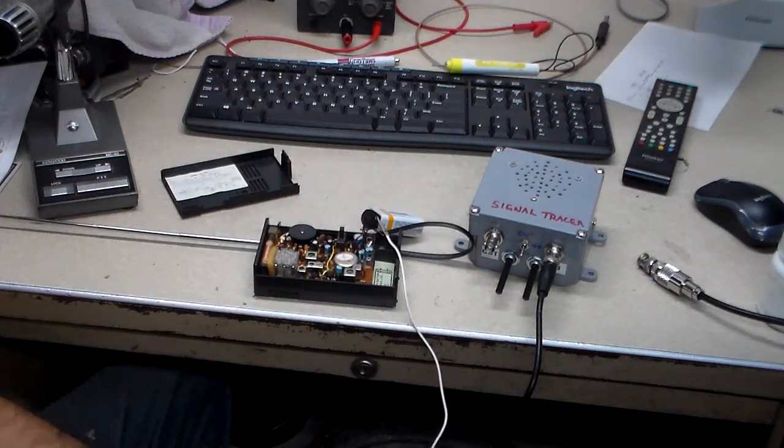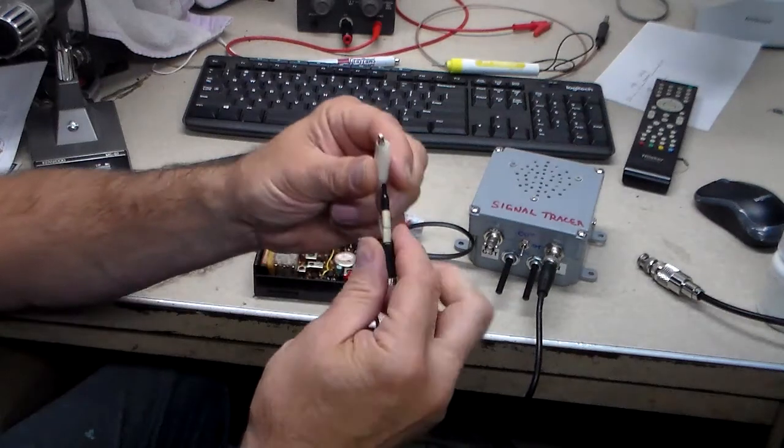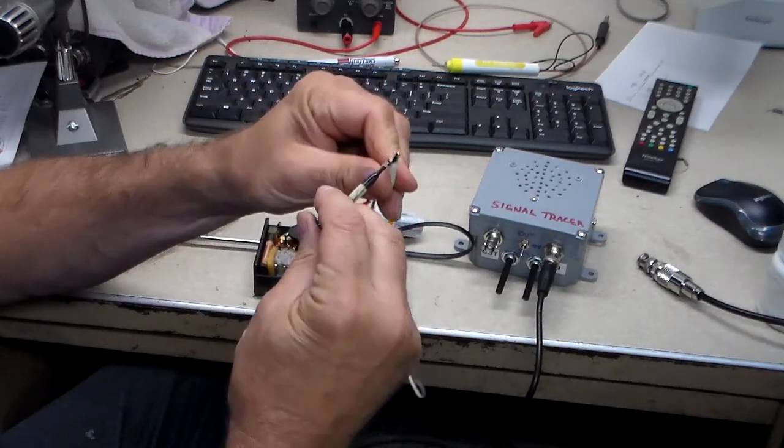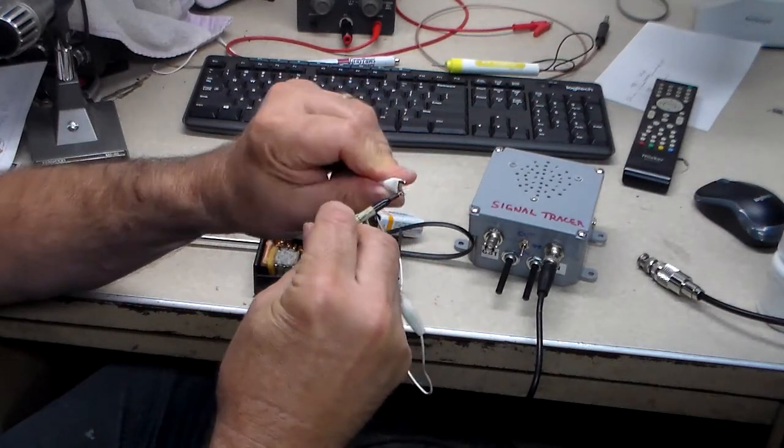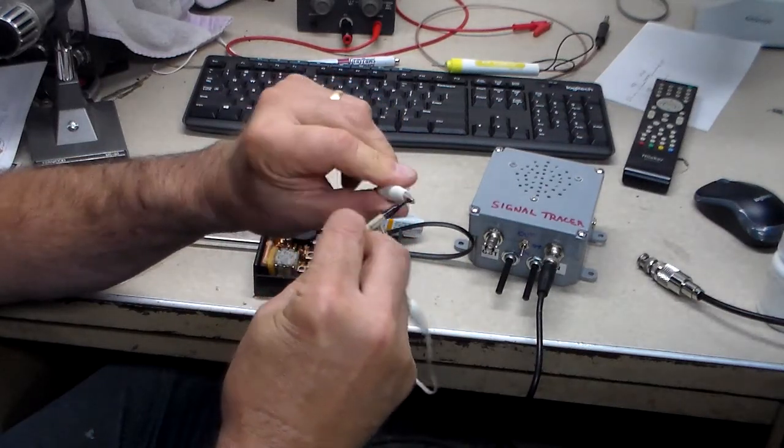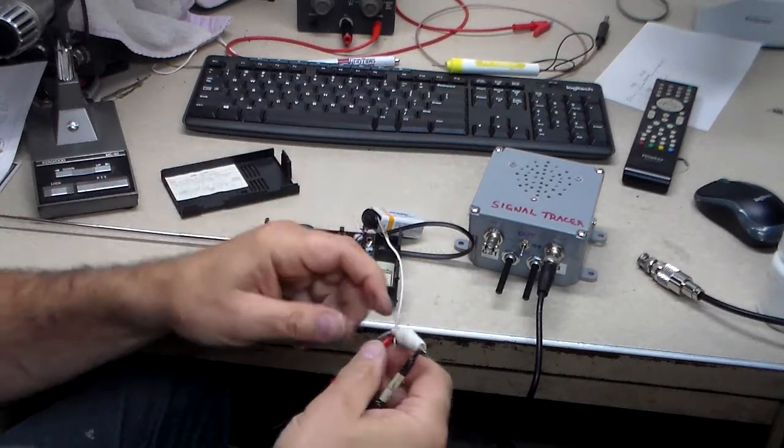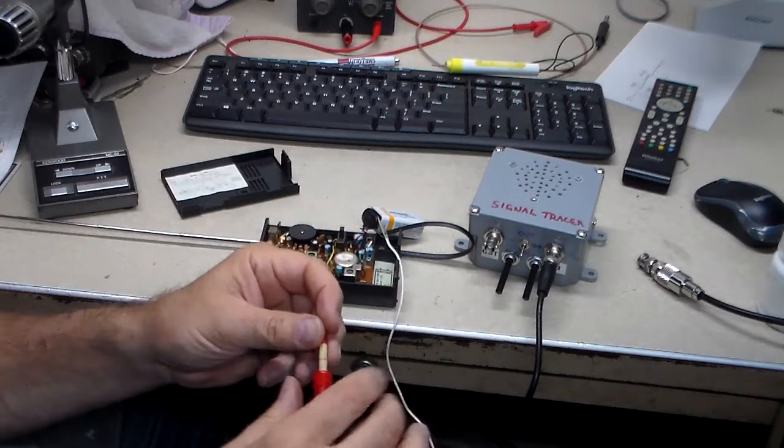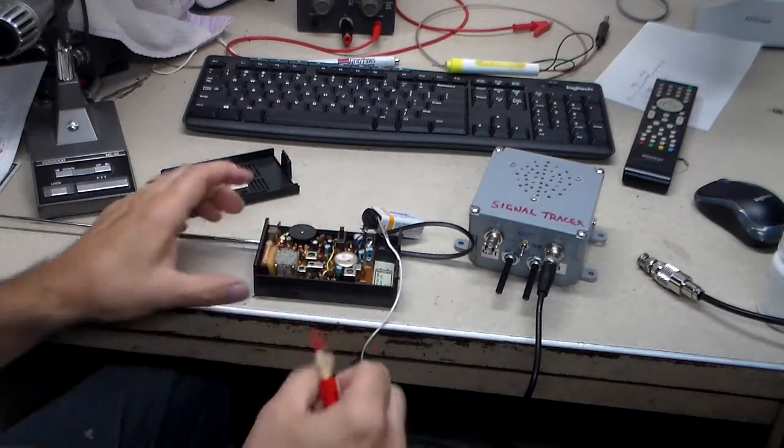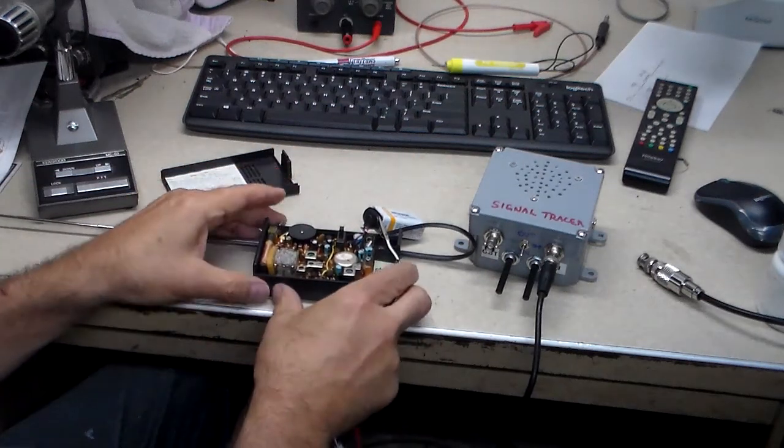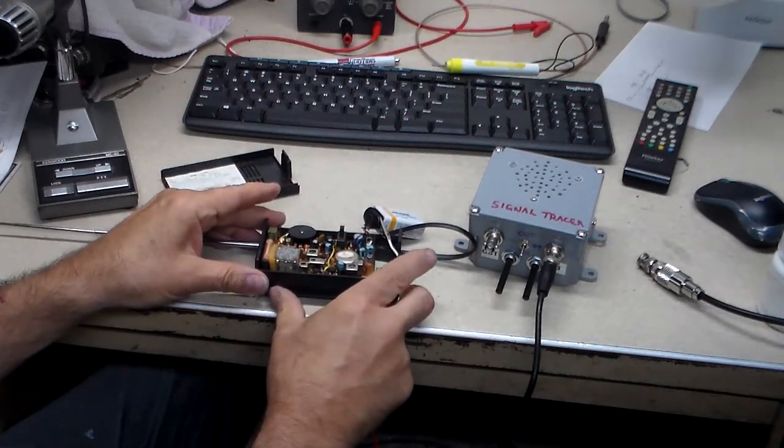I'll clip the negative lead onto the black lead here, and then I can take this red lead and just kind of use it as a probe and I'll make sure the radio is turned on.